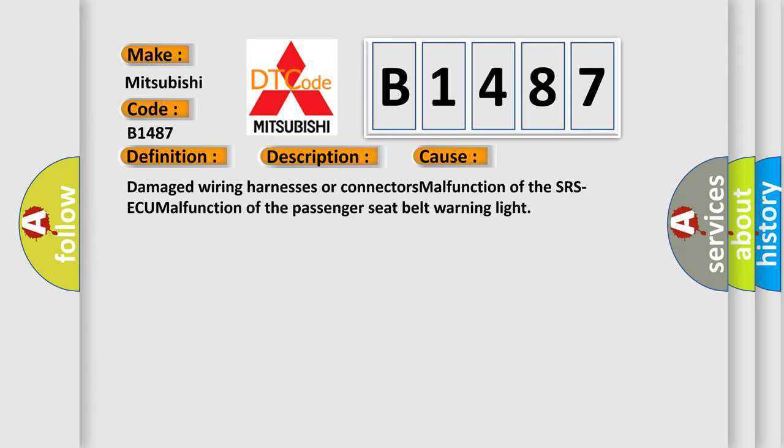This diagnostic error occurs most often in these cases: Damaged wiring harnesses or connectors, malfunction of the SRS-ECU, or malfunction of the passenger seat belt warning light.